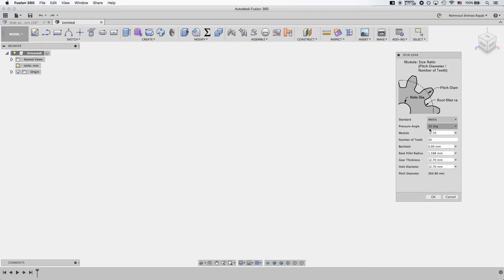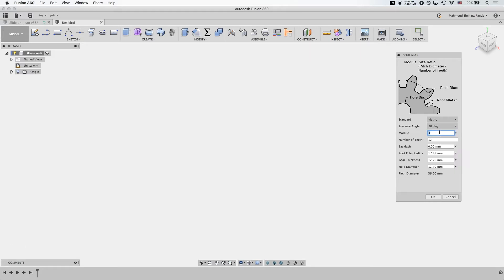Fusion 360 is asking you: the system is metric, leave the pressure angle at 20 degrees. The module — what is the module? The module equals your pitch circle diameter divided by the number of teeth. Let's stick to module 3 and number of teeth 12. You can see that Fusion 360 has calculated the pitch circle diameter to equal 36, which is 3 times 12, because module equals PCD divided by number of teeth.